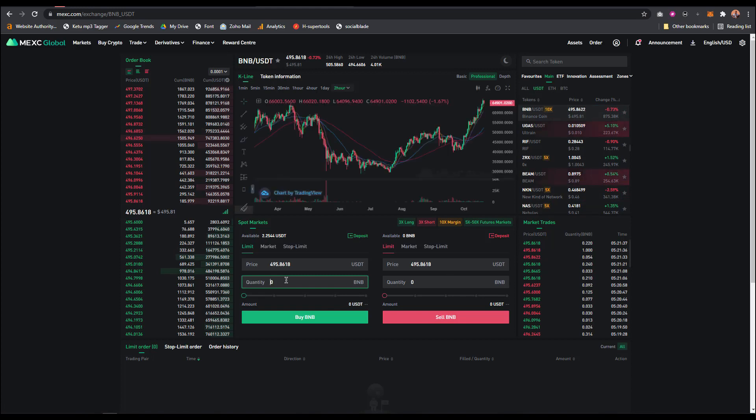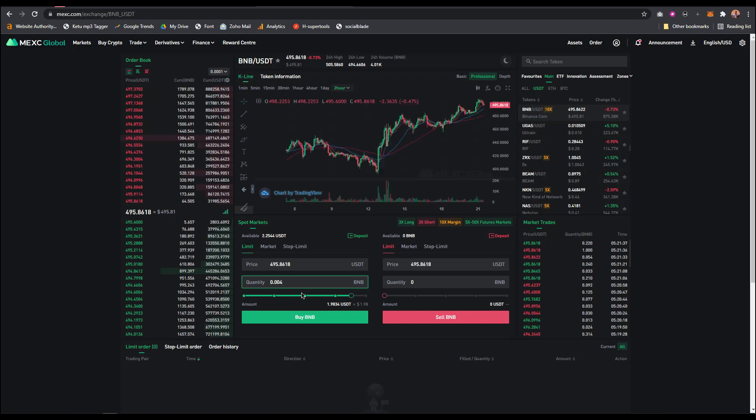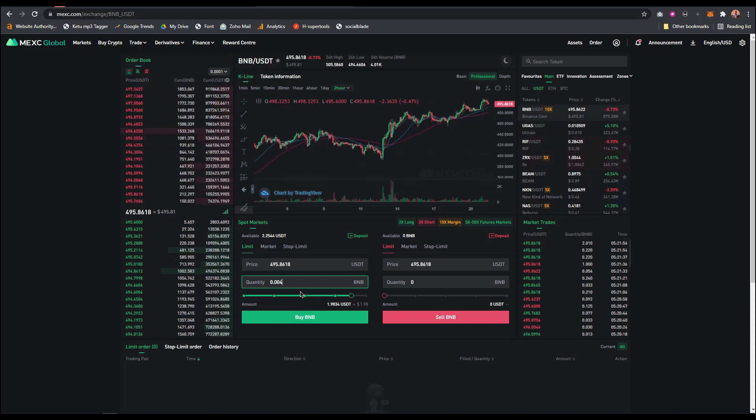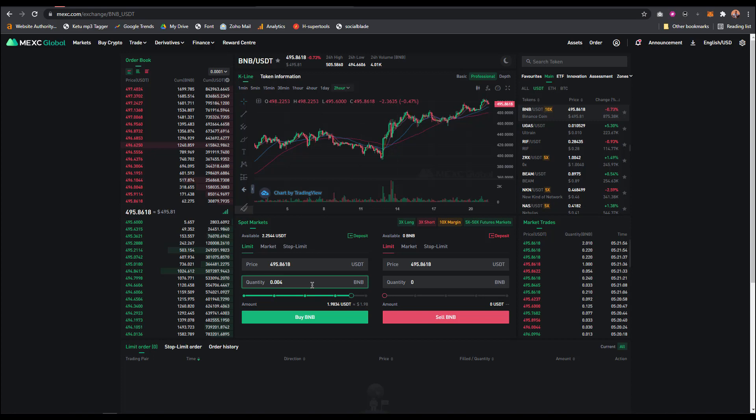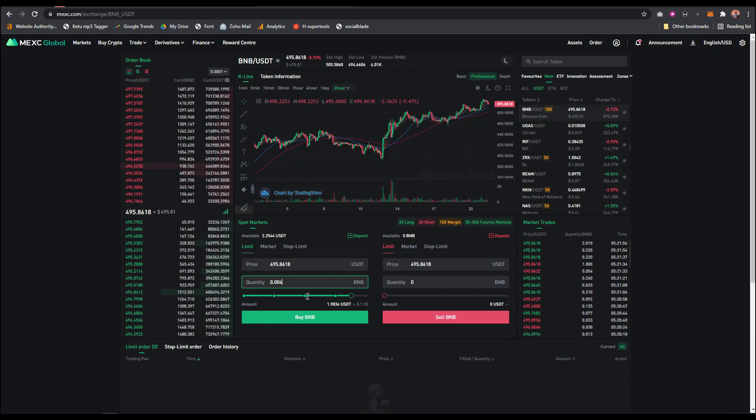If you want to buy BNB of ten dollars, you put ten dollars. I don't have up to ten dollars USDT in my account, so I can't buy ten dollars worth of BNB. That's it guys - once you've bought the BNB on MEXC Global, the next thing you need to do is send out your BNB.